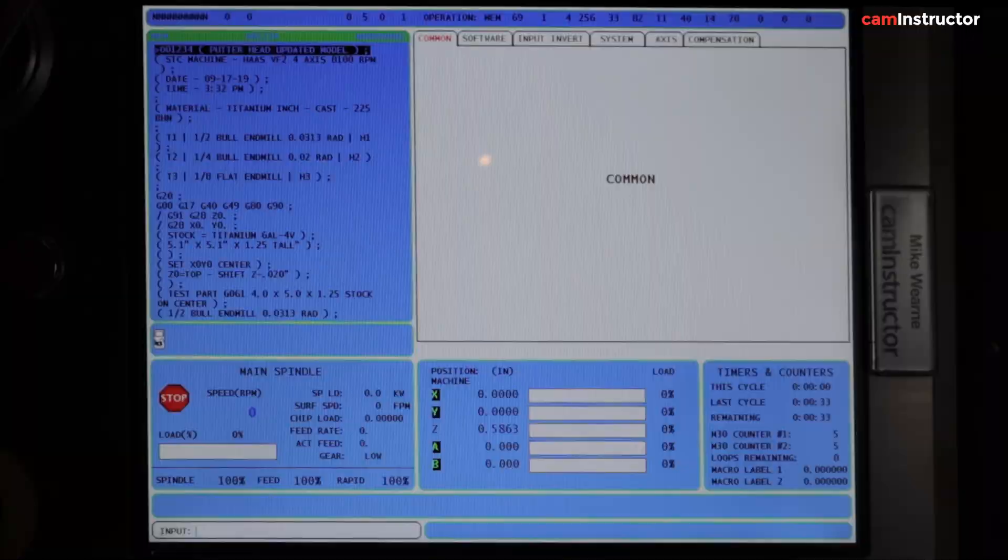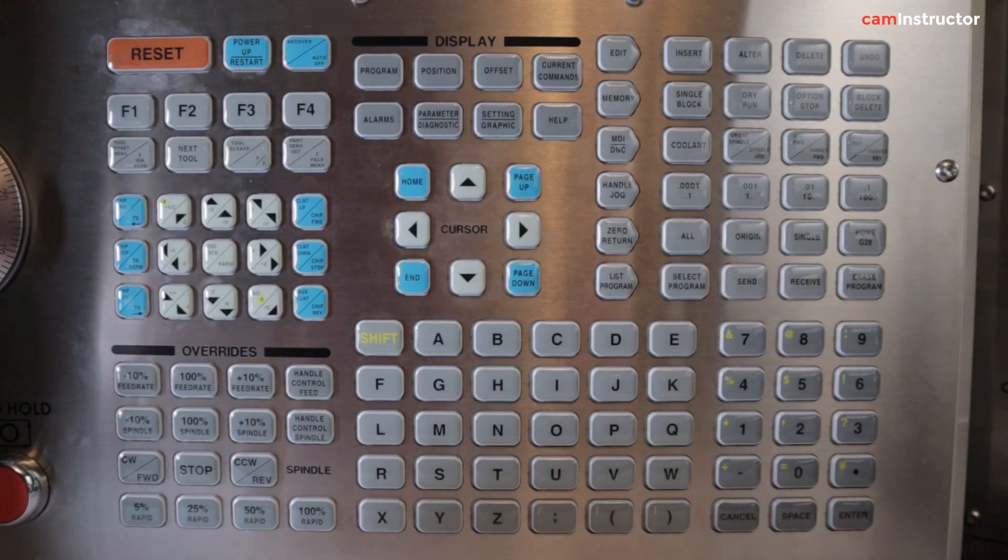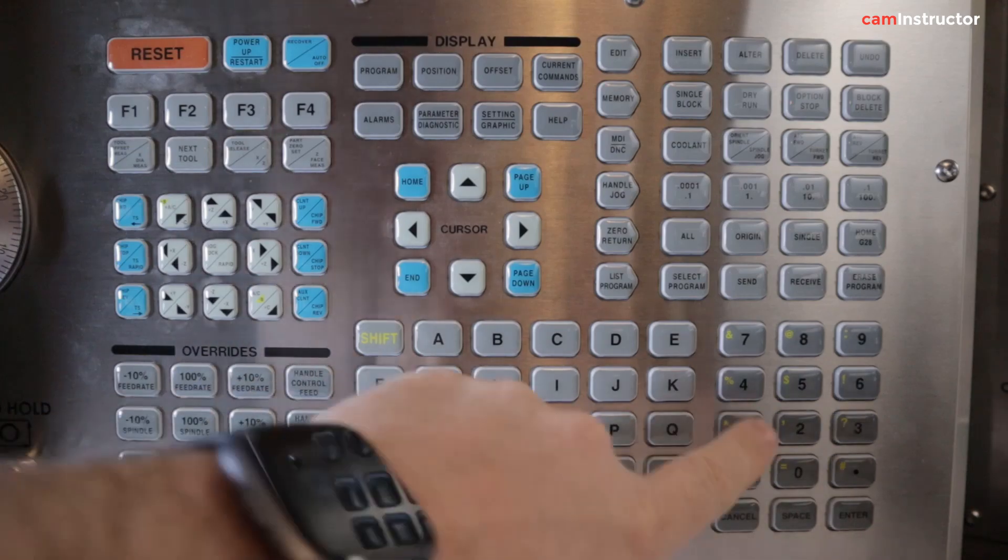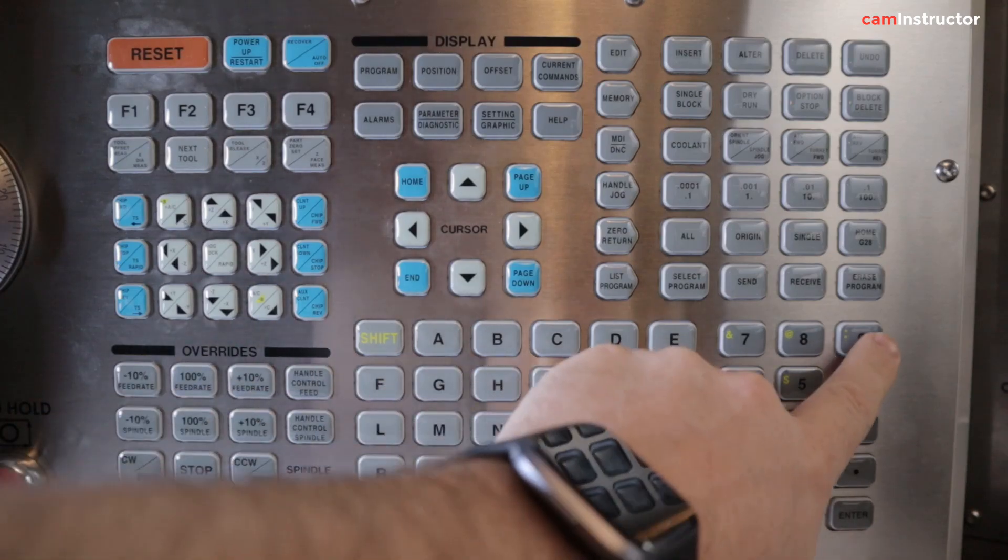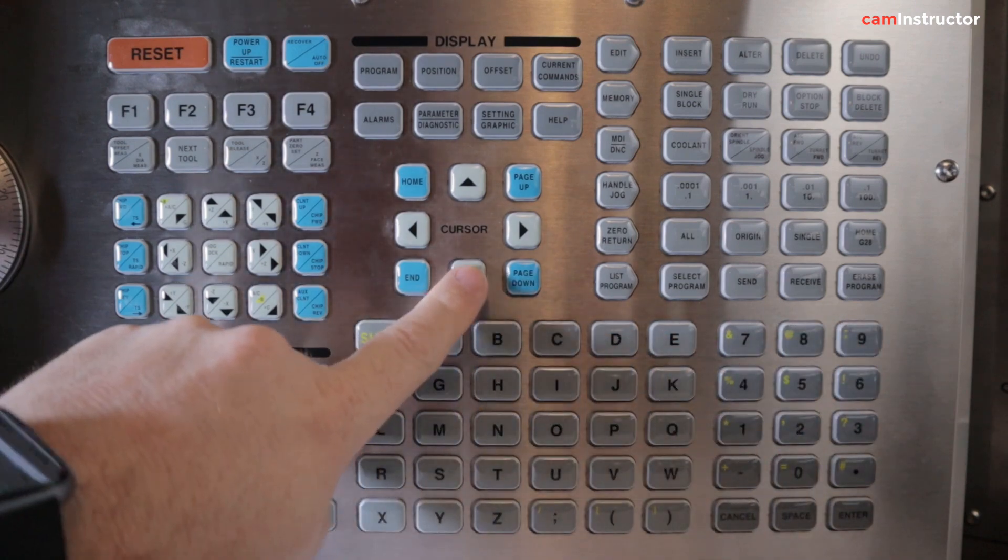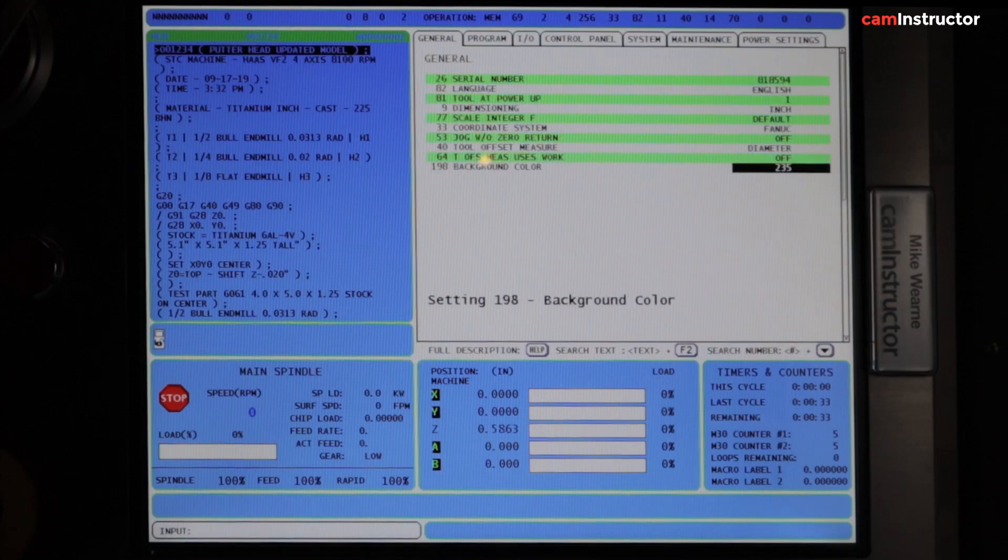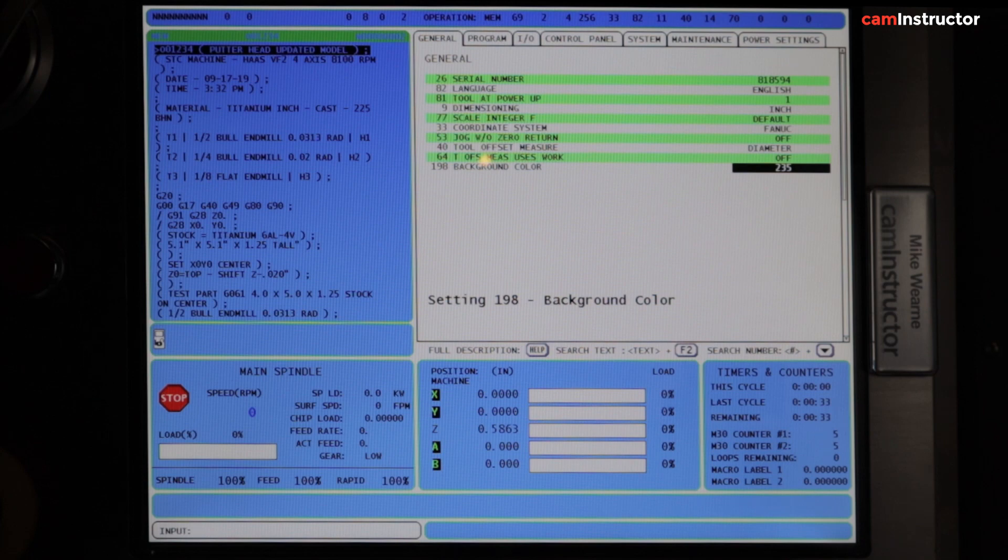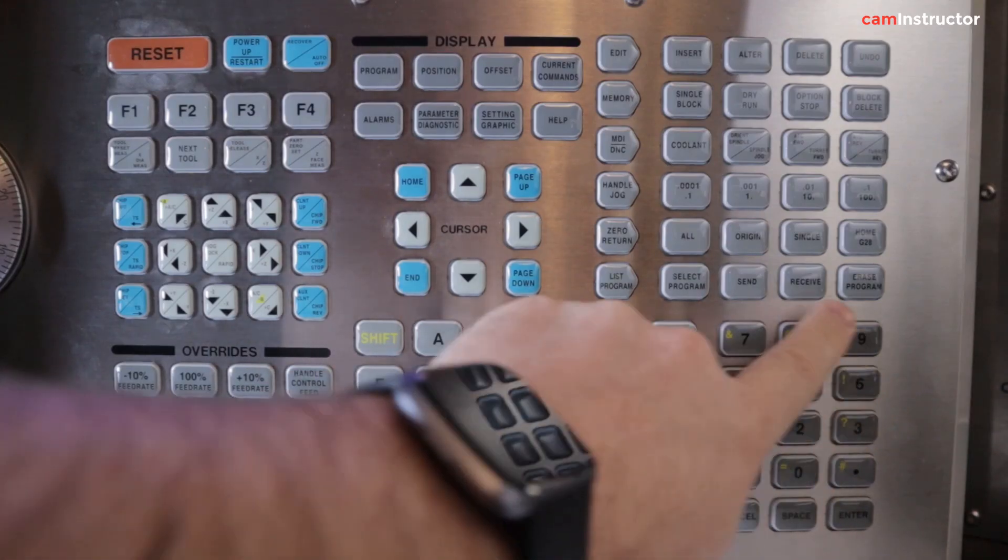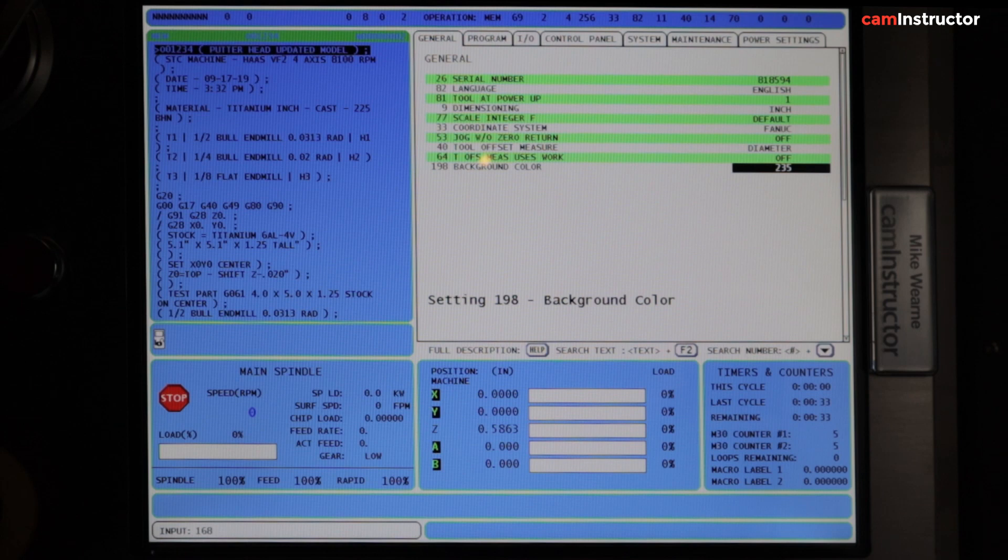I'm going to head into Settings, looking for Setting number 198. So type in 198 and push Down. Here's where I'm going to key in the number of the color that I remembered, which was 168. Press Enter, and the color on the screen will update.